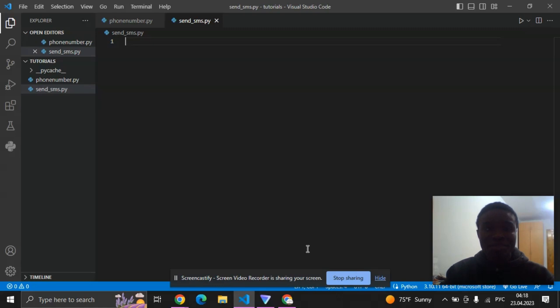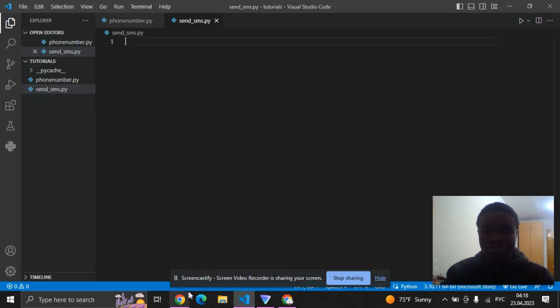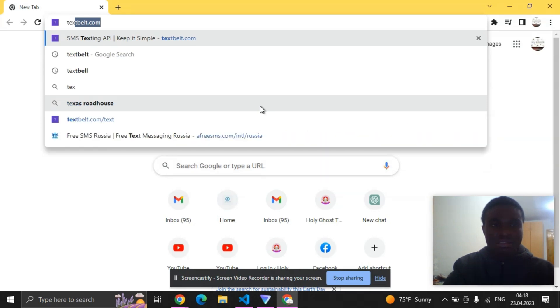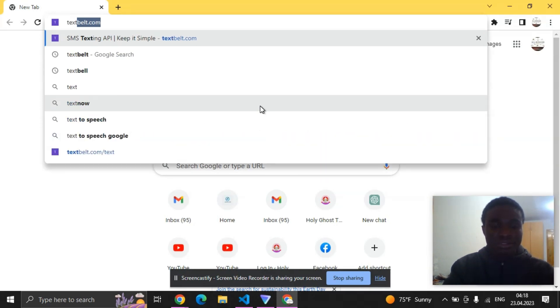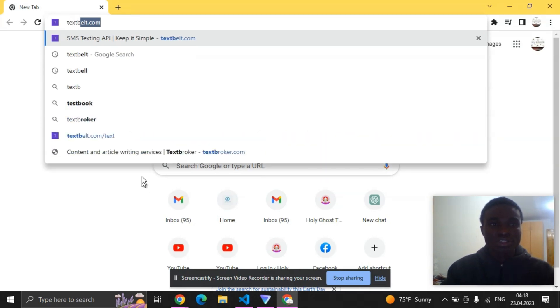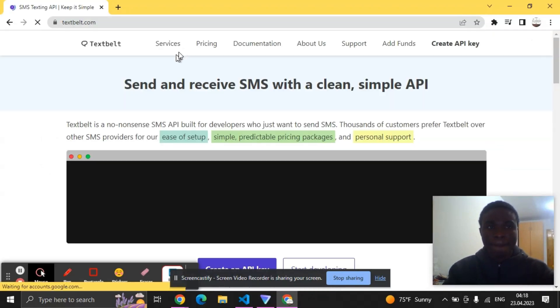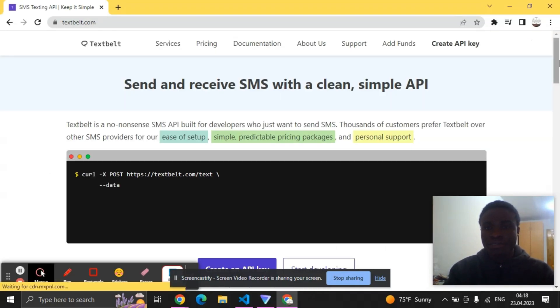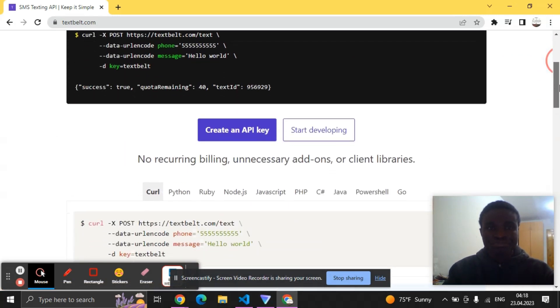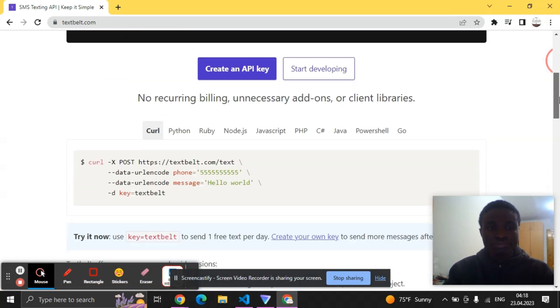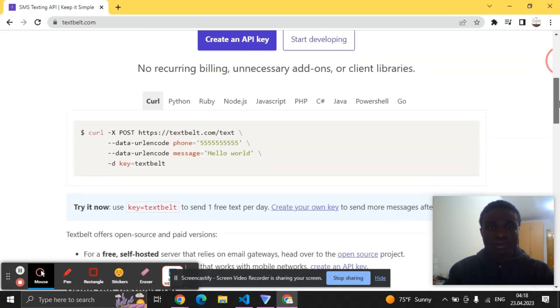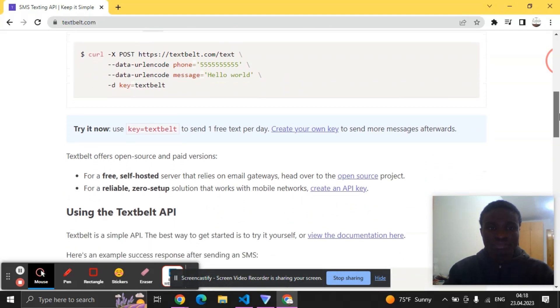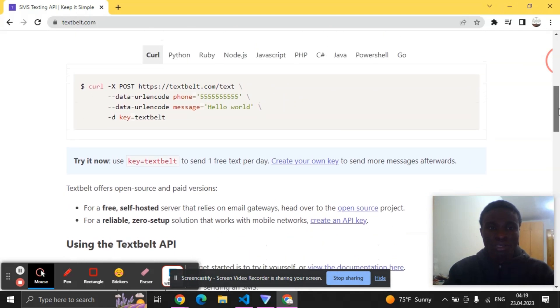So first to do this we'll be needing an API, so let's get into it immediately. We'll be using the Textbelt API, you can see textbelt.com.